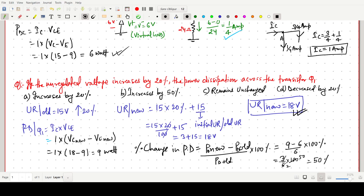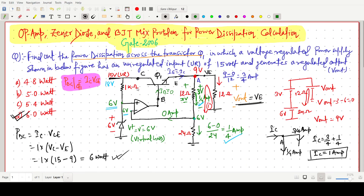The calculation gives 3/6 × 100 = 50 percent. So the power dissipation increased by 50 percent — from 6 watt to 9 watt. We used simple KCL, KVL, the power dissipation formula IC × VCE, and op-amp virtual ground concept to solve this question. Thank you for watching and please subscribe to my channel.